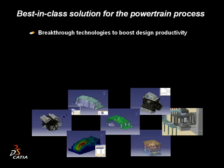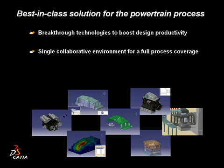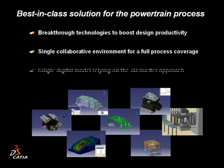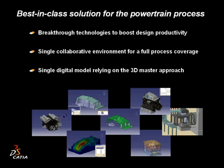Breakthrough technologies, single collaborative environment, and a single digital model for best-in-class solutions for the powertrain process.